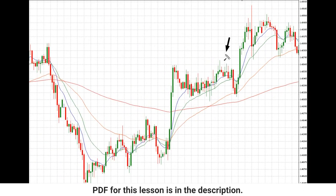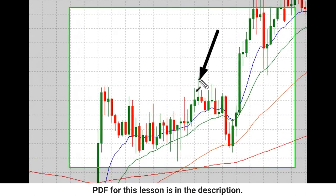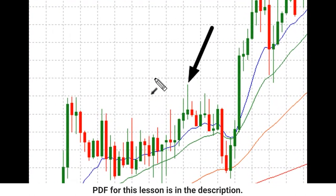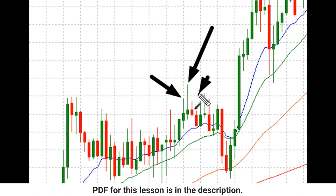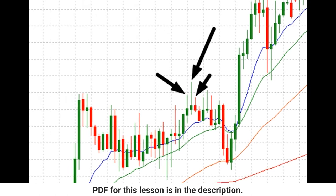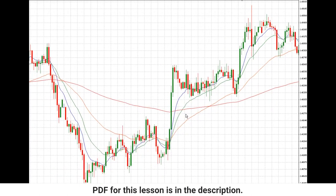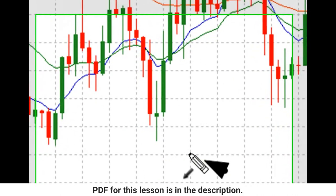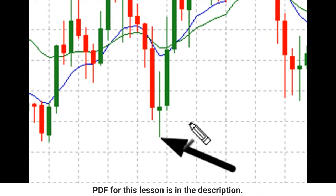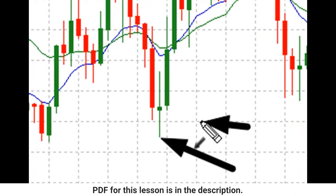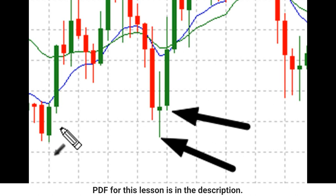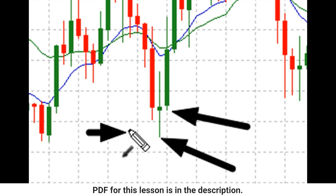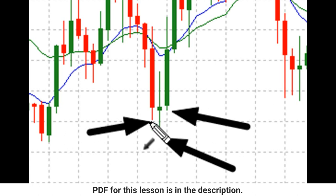We've got a pivot high here. Why is that a pivot high? Because we've got a lower high to the left and a lower high to the right. Here we have a pivot low because we have a higher low to the right and a higher low to the left.